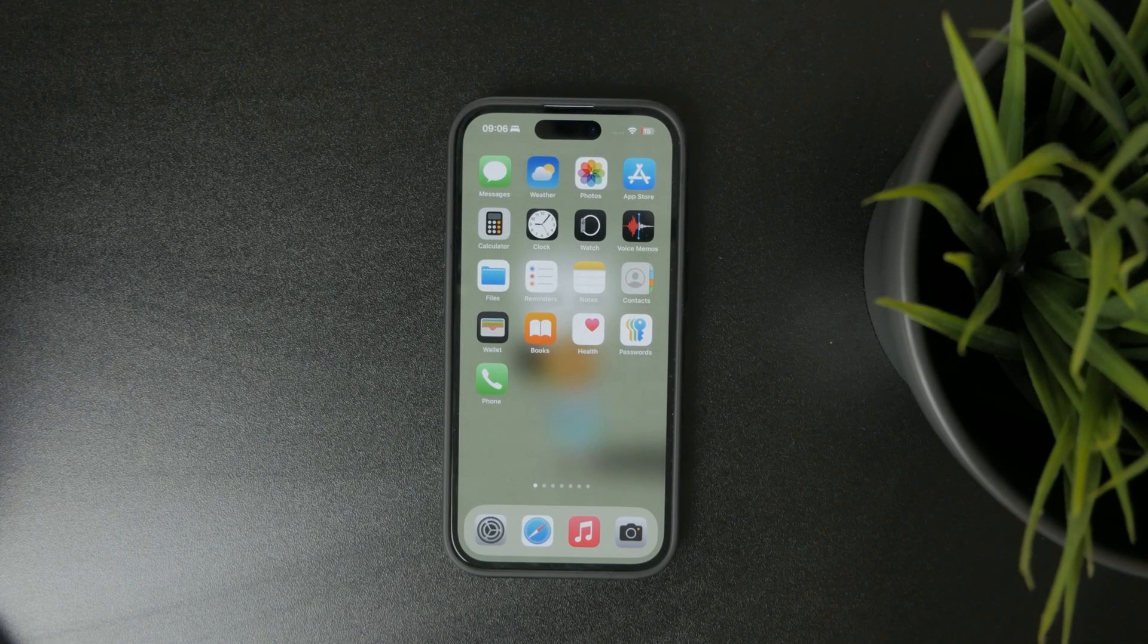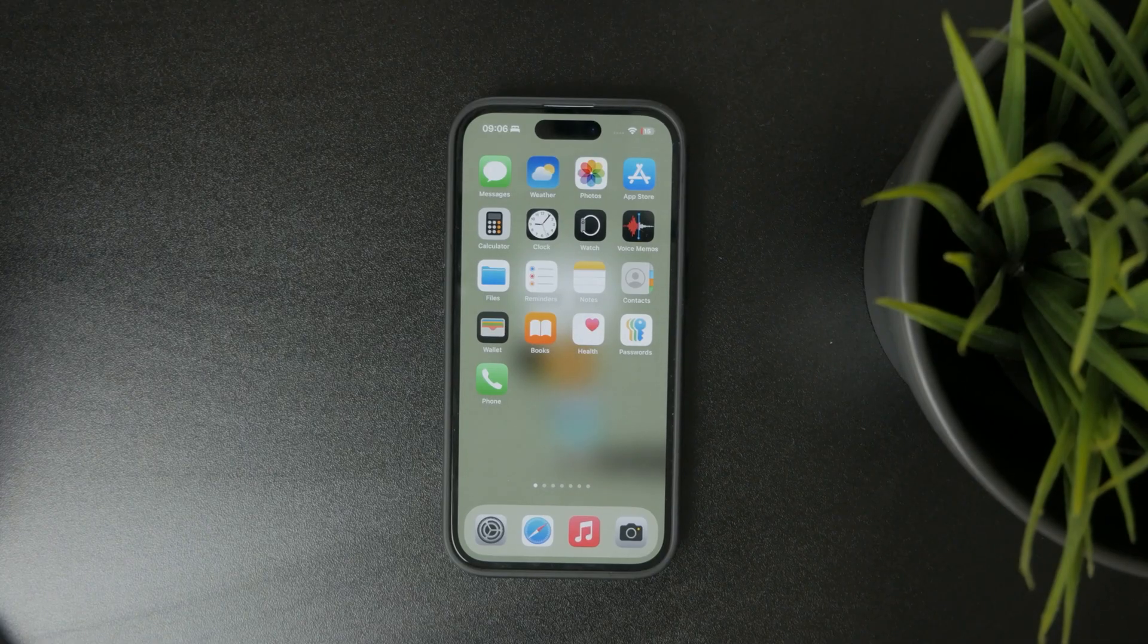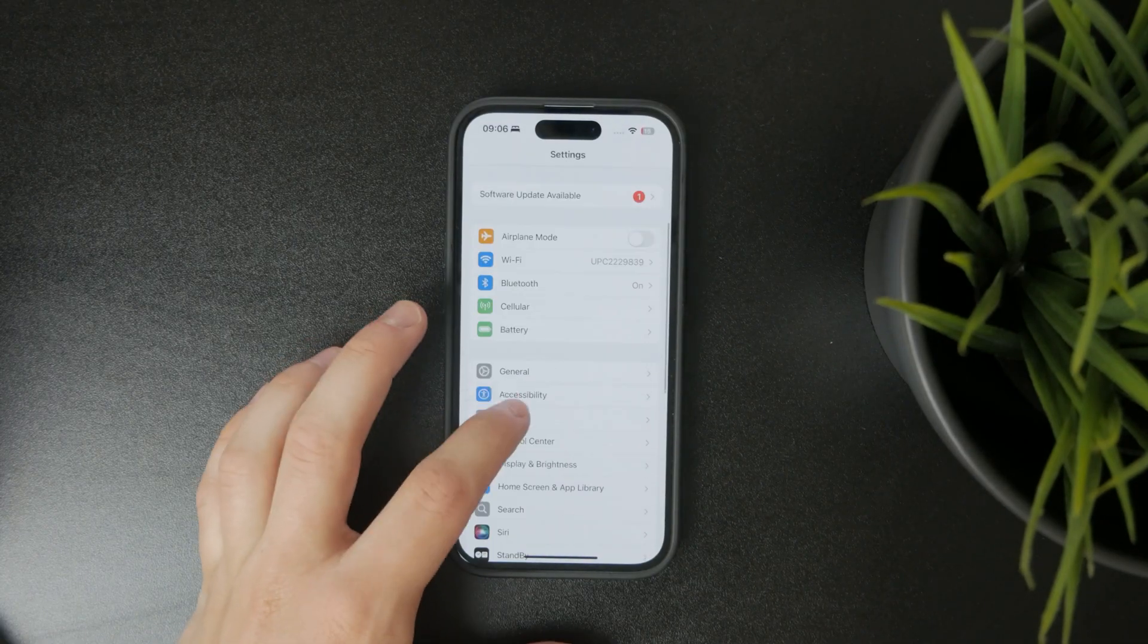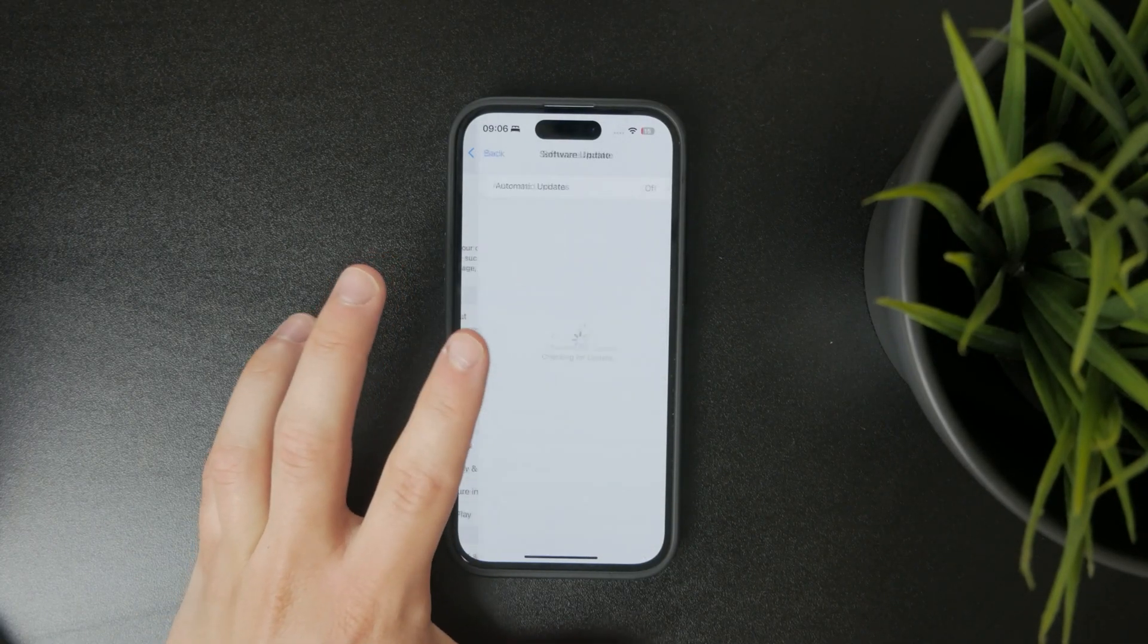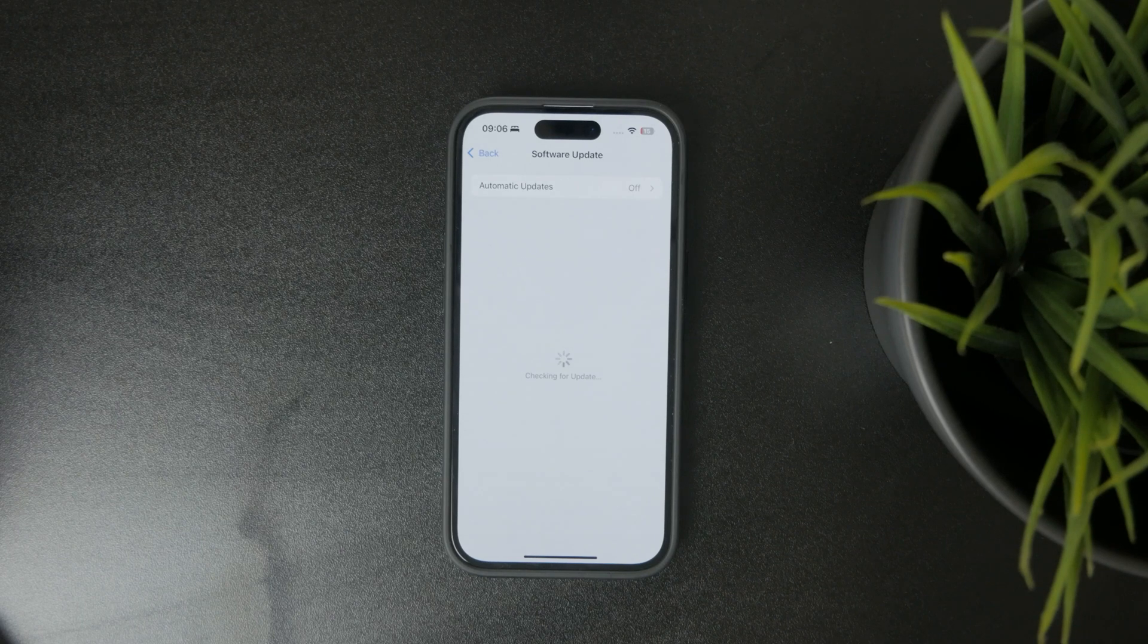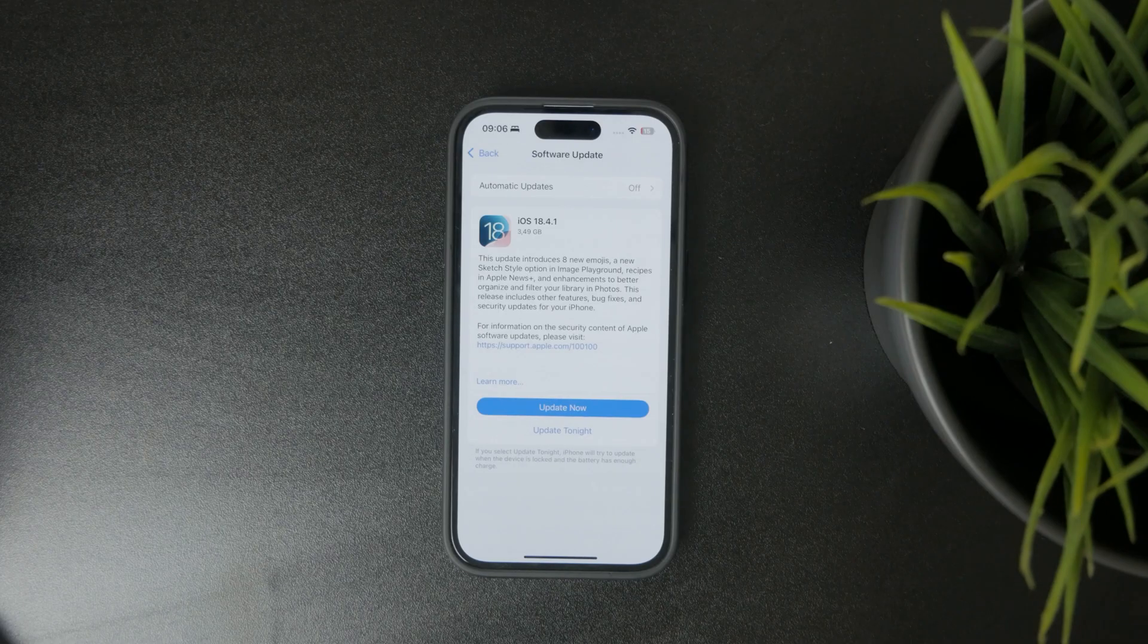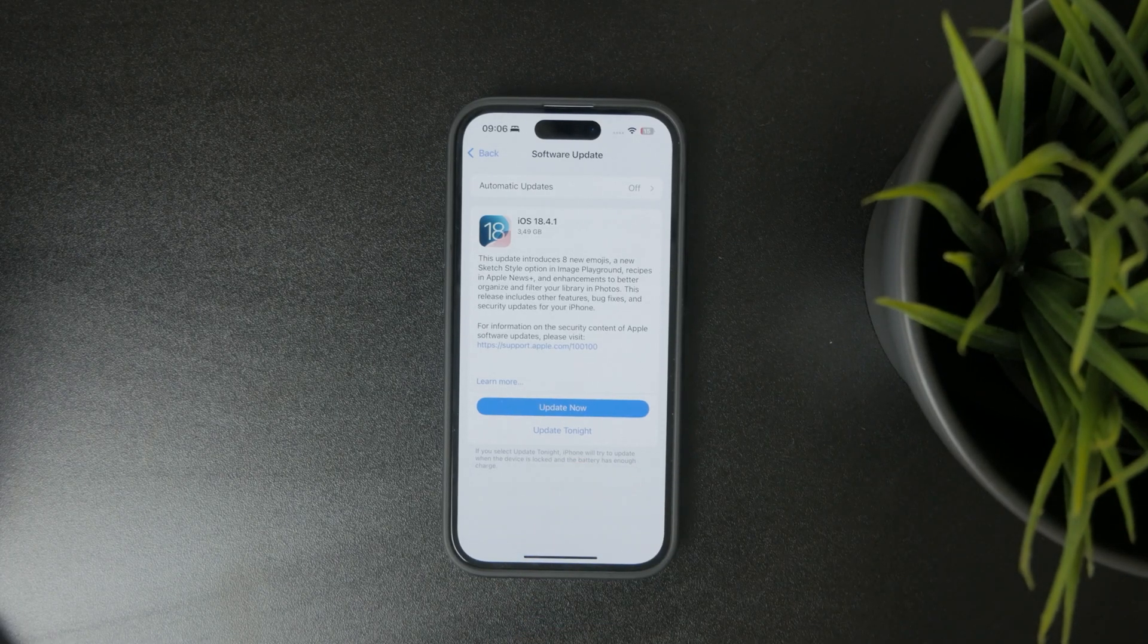So naturally, the first thing I'd recommend you do is ensure you're running the latest version of iOS, because if there's anything like that going on in the background, it can only be fixed with a software update. So go ahead and do that first.